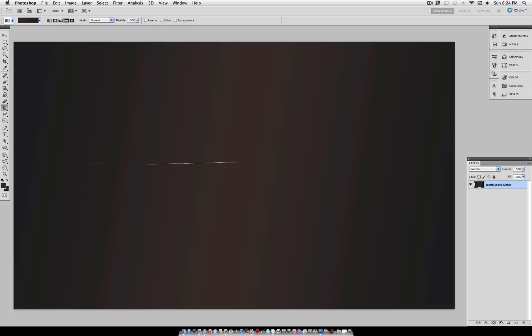Now what you want to do is check that box. That way when you make a gradient, it doesn't look like that, and it looks like this instead. Much smoother.